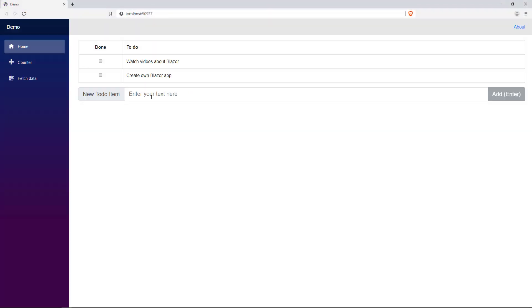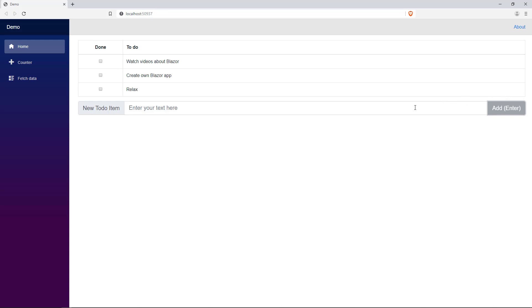Back in the running application, I can now enter new text into the input field. When I hit Enter or click the Add button, a new list element is created.